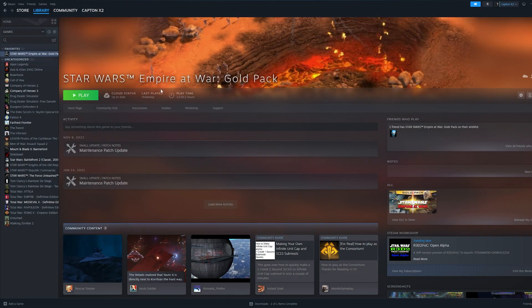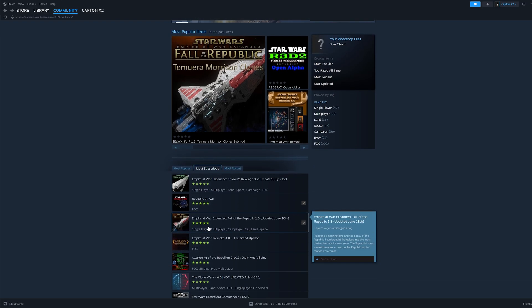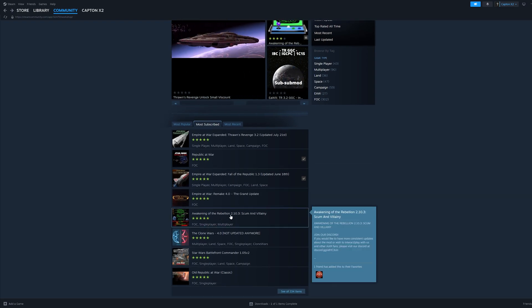Once you have Gold Edition downloaded, go onto its Steam page — as you see on your screen now — and find the Workshop button close to the center of your screen. Click into the Workshop and then click Most Subscribed toward the bottom center part of your screen. From there, simply scroll down until you see Awakening the Rebellion and click into its page.